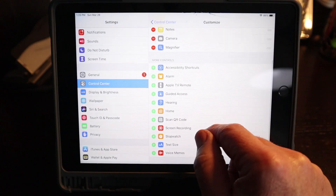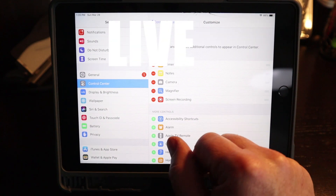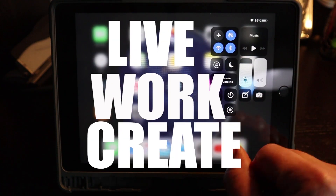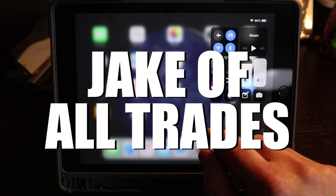Hey everybody, it's Jake, and today we're going to show you how to do a screen recording on your iPad. If you have an iPad and you want to capture what you're doing on your screen for a presentation or a lesson or anything like that — I'm going to be doing this for my students — this is a great method to use. The software is built right into the iPad, so let's show you how it works.